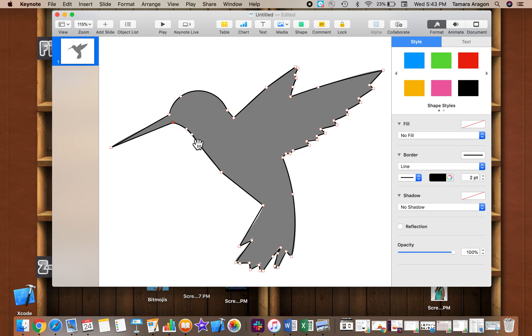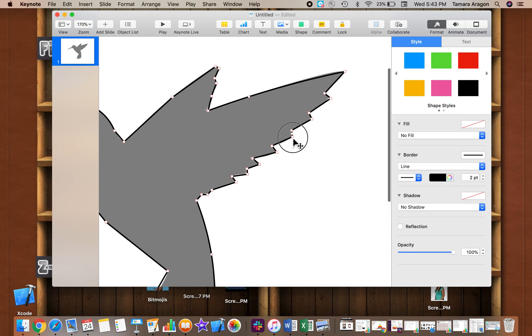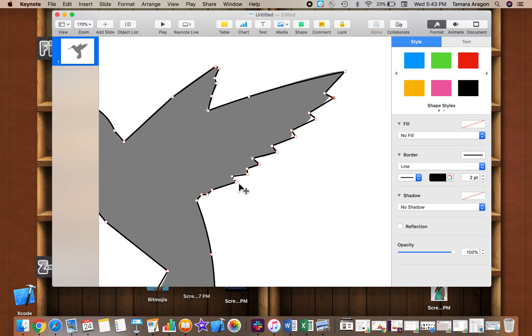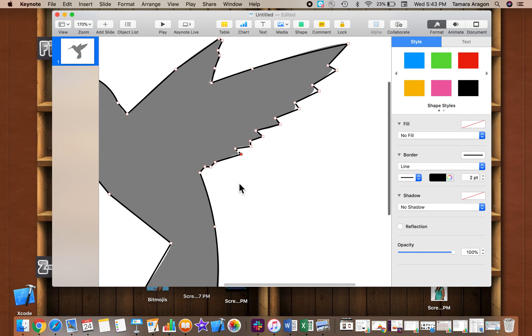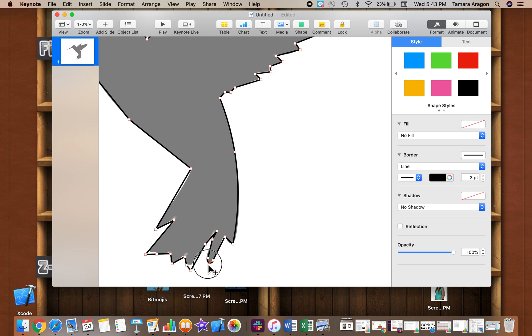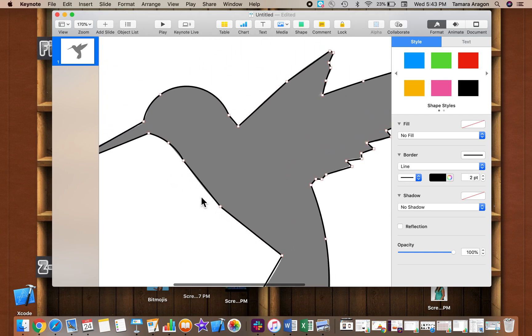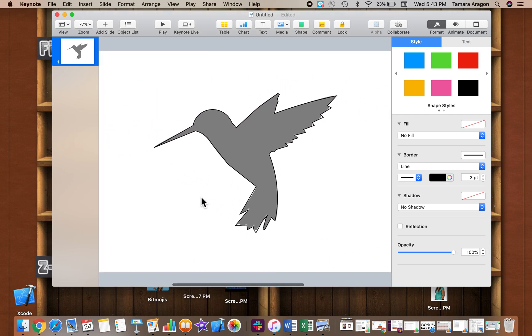You can even create the wings to look different than your original shape. Maybe some pointier wings here. There is a curve there so I can actually curve it and adjust these.